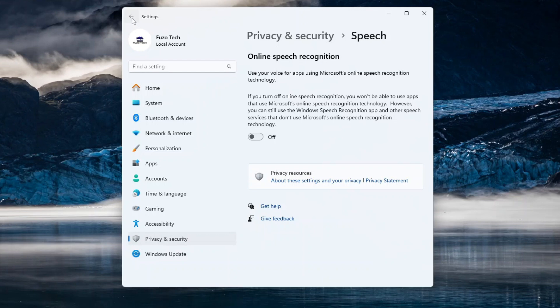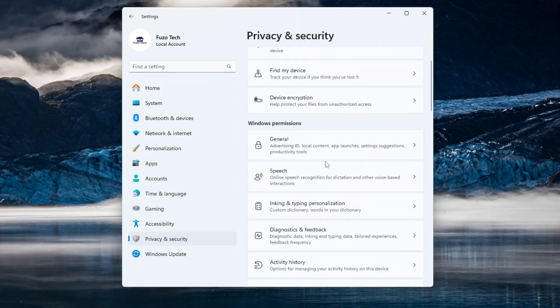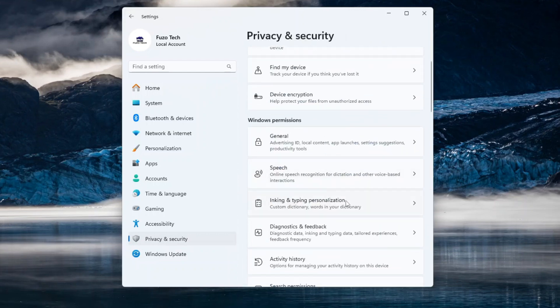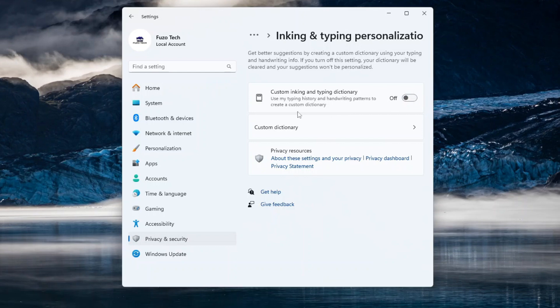Again, go back and this time select Inking and Typing Personalization. Turn off the Custom Inking and Typing Dictionary. This prevents Microsoft from collecting your typing history or handwriting patterns to personalize your experience.